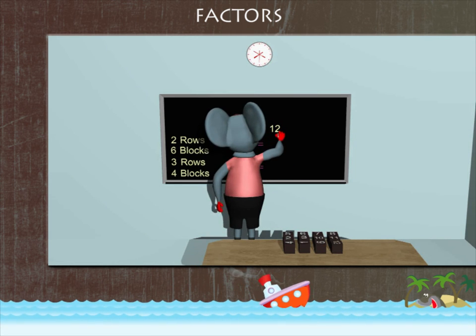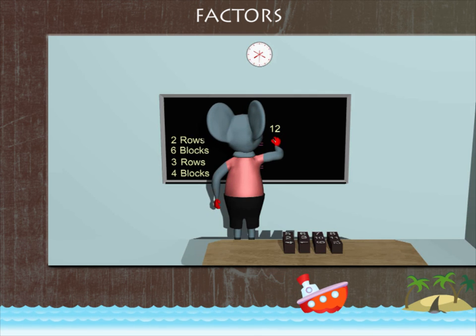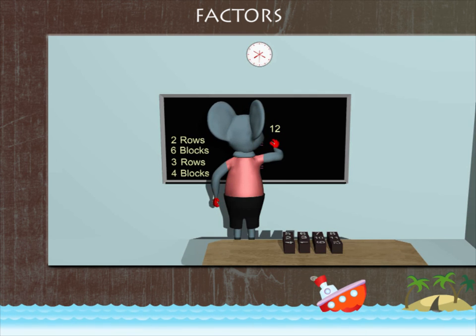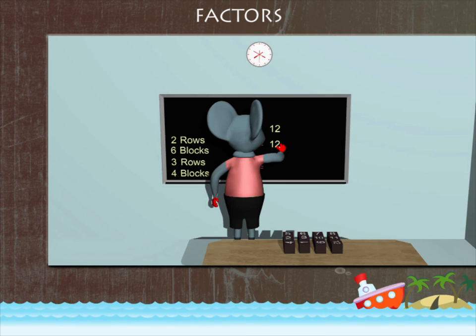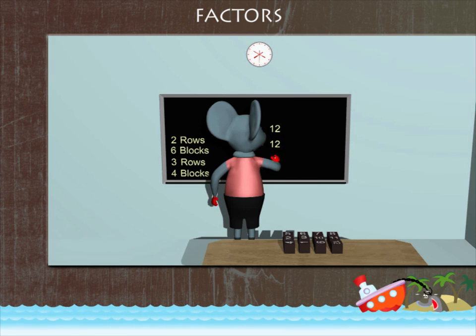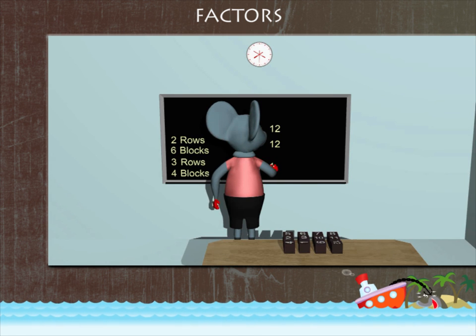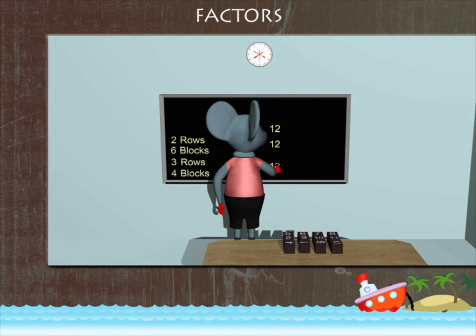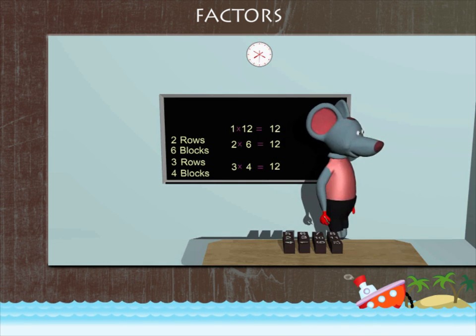One into twelve is equal to twelve. Two into six is also equal to twelve. And three into four is also equal to twelve. That's wonderful, Robbie!